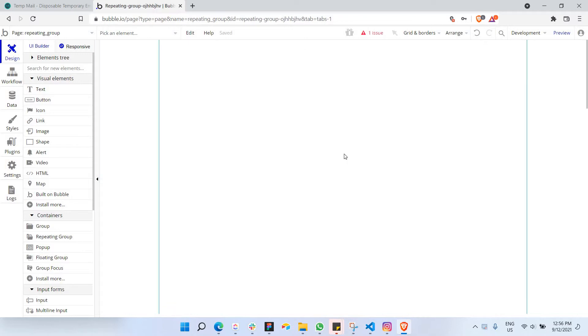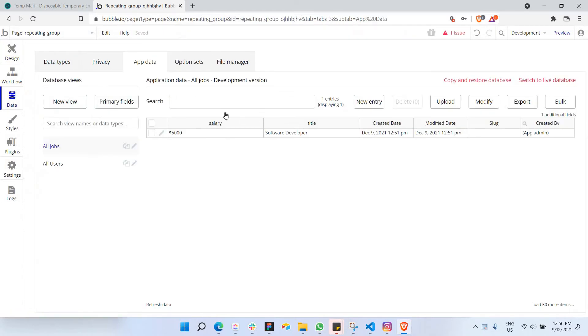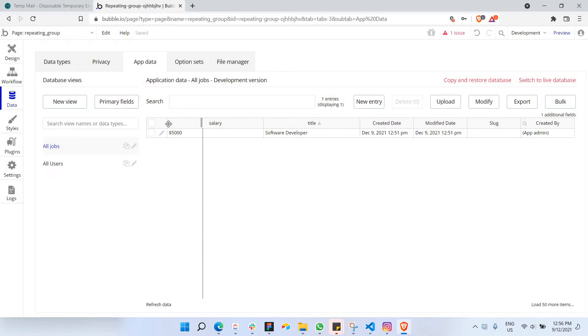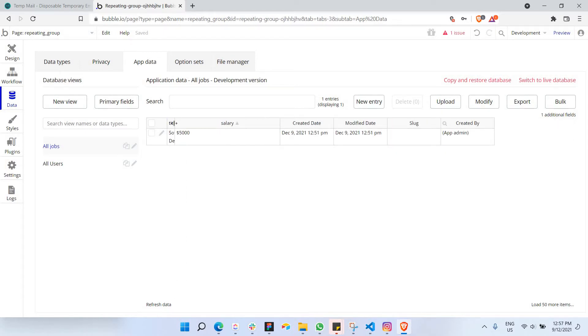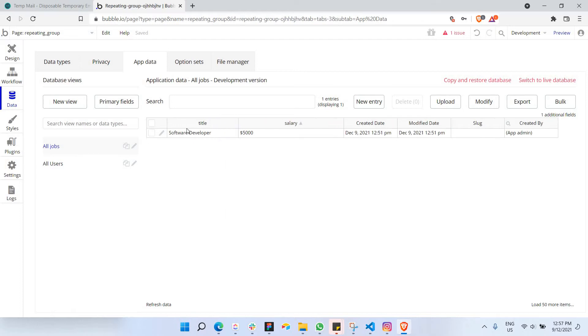This is a simple empty project that I've just created in Bubble. As you can see here, I'm going to use a simple data called jobs here. So in this jobs database, I'm going to have the title of the job, which is here. I'm going to move it here. I'm just going to move the title here. So this is going to be the first data of this jobs database, software developer here.